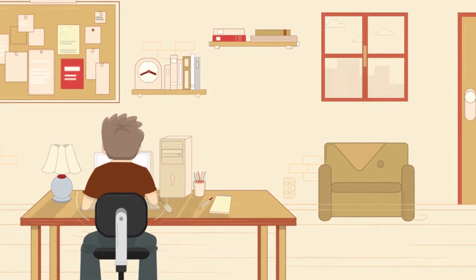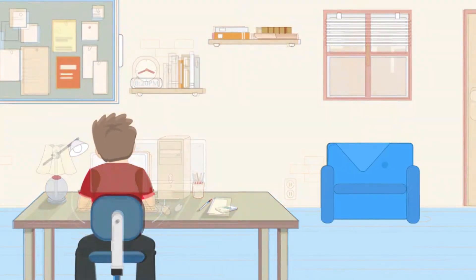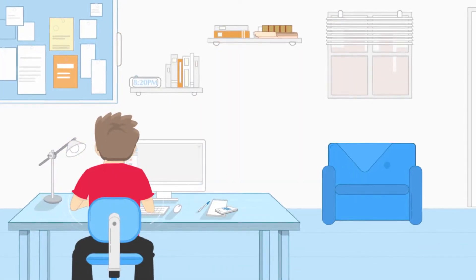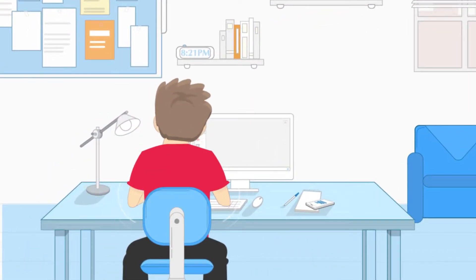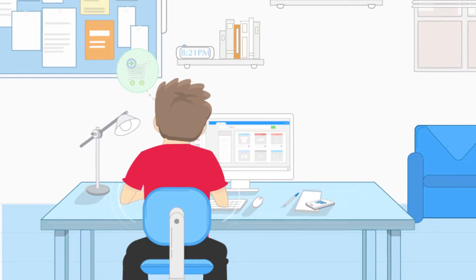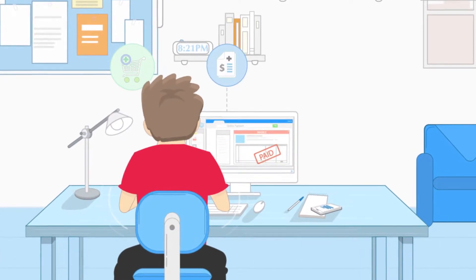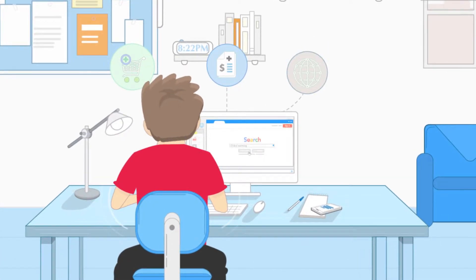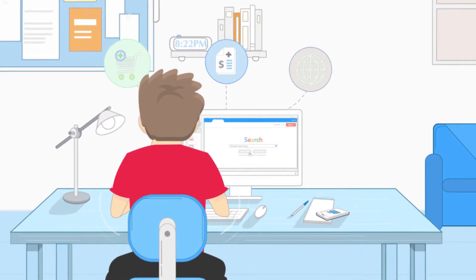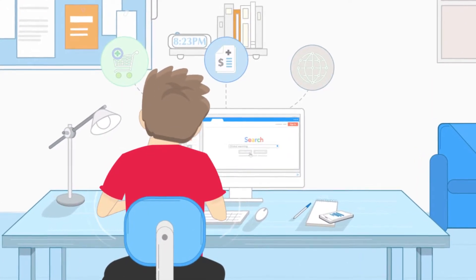Personal computers have completely revolutionized the way we live. We do our shopping on them, pay our bills, connect with friends, learn about the world, and so much more.